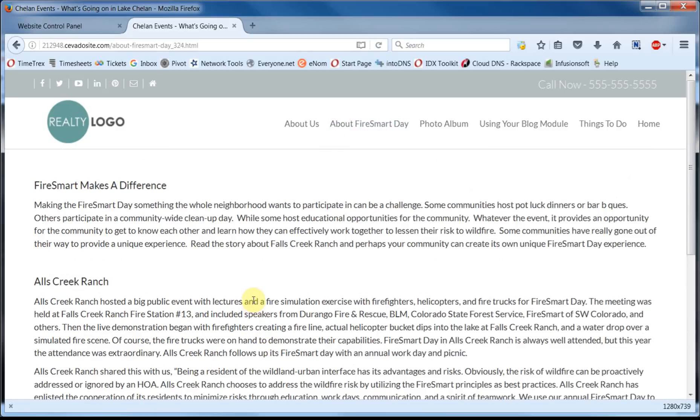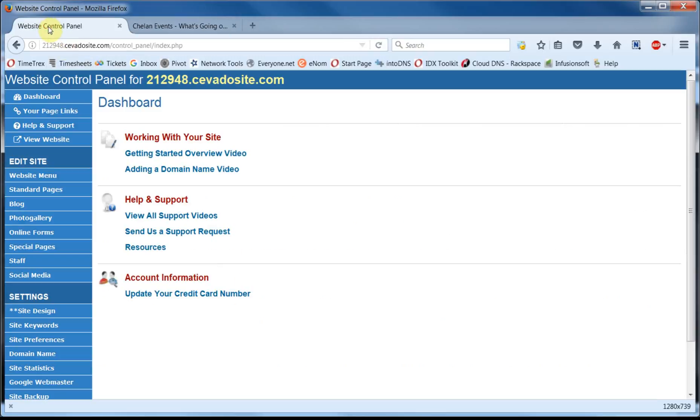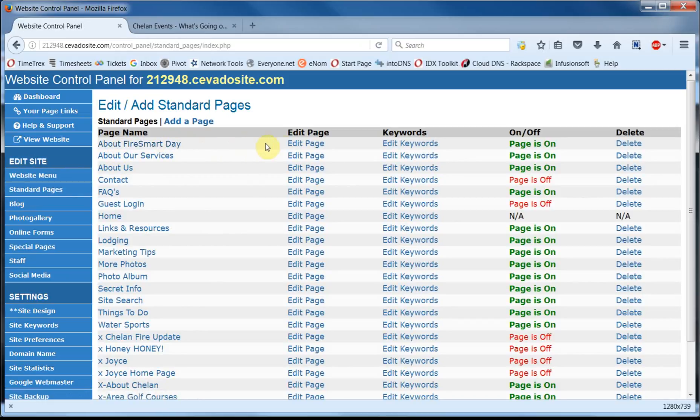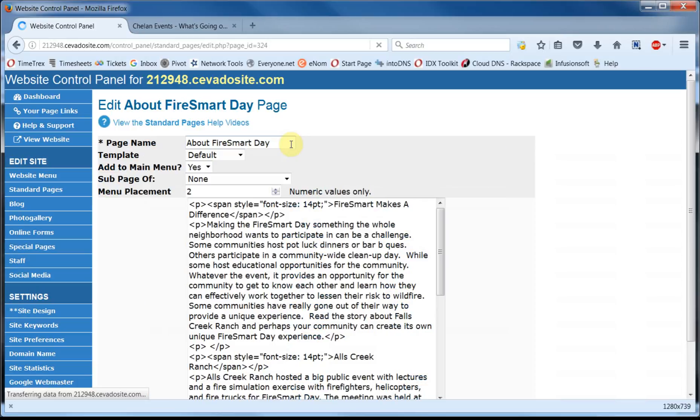We want to make sure we're logged into the control panel up here. And we'll go on down to Standard Pages. We'll locate the page About Fire Smart Day and then slide over here and click on Edit Page.